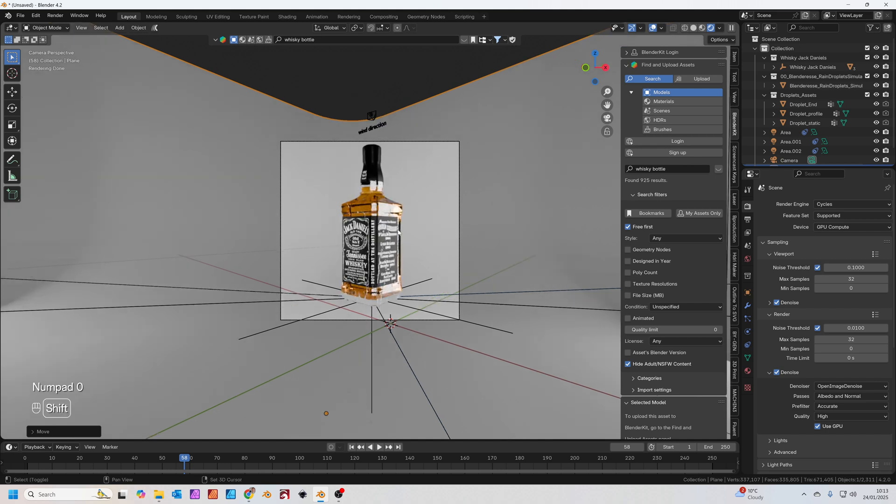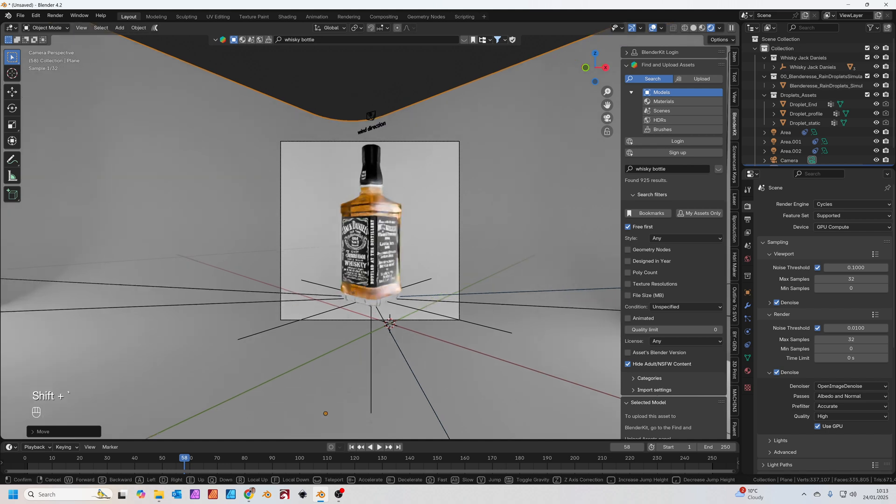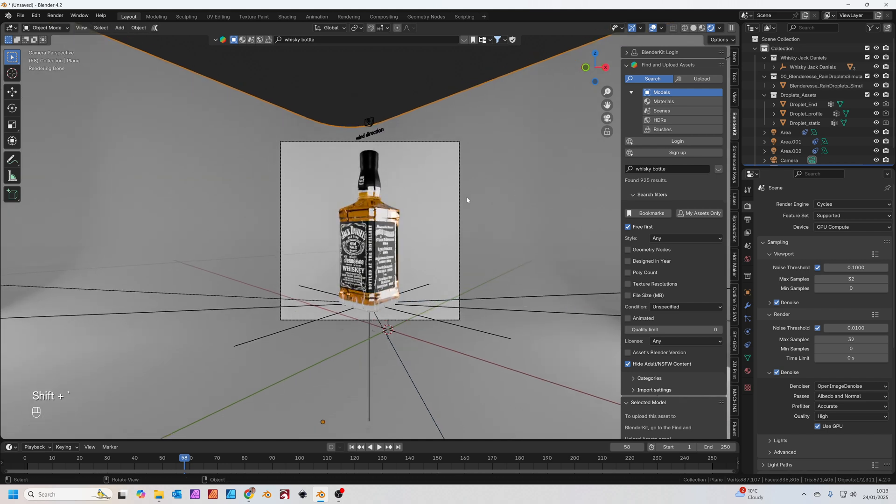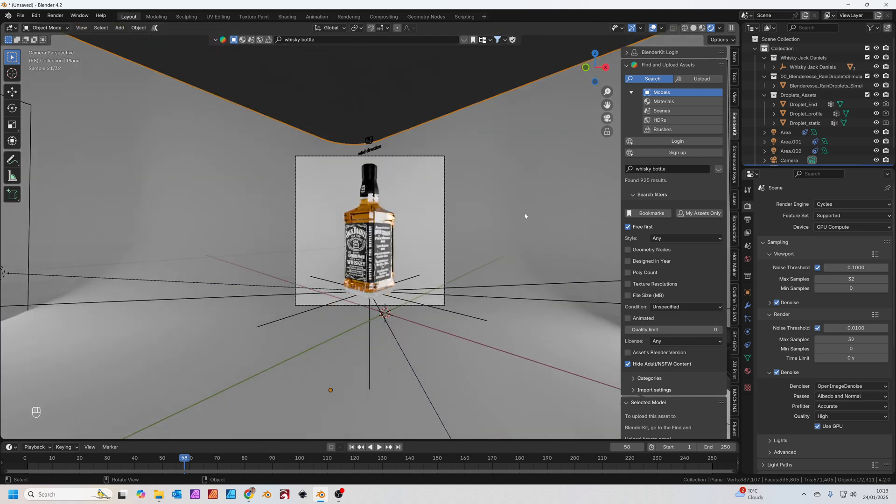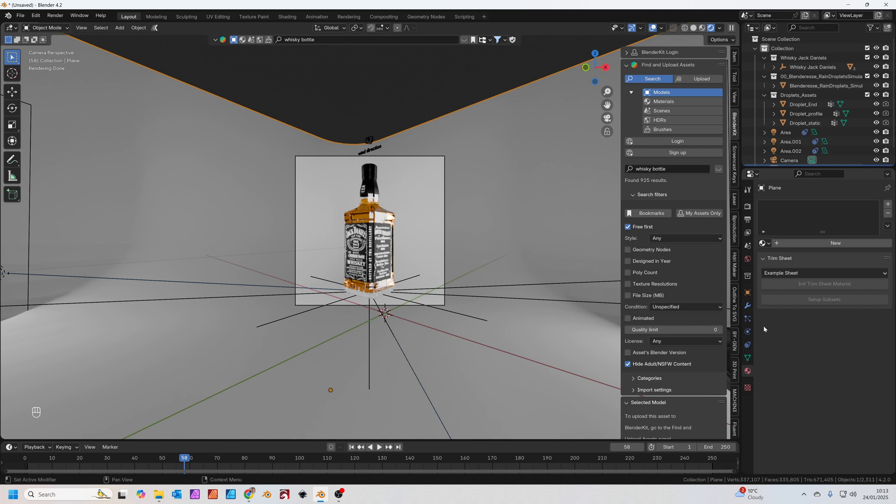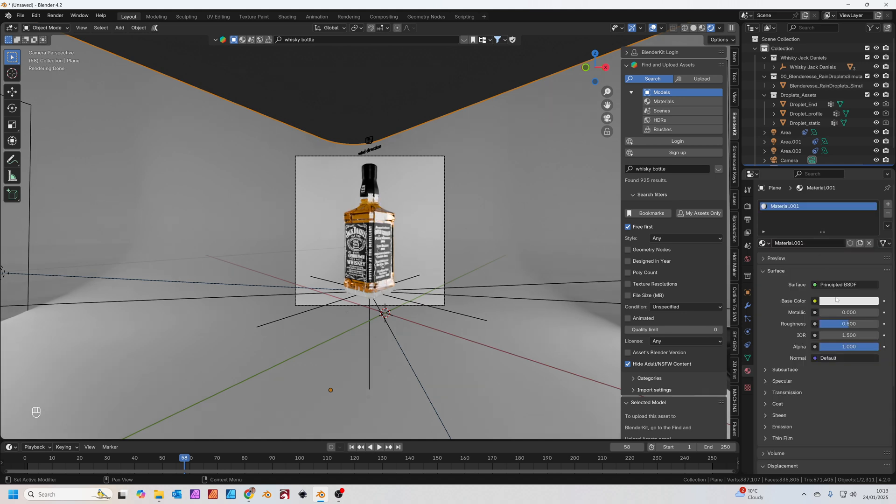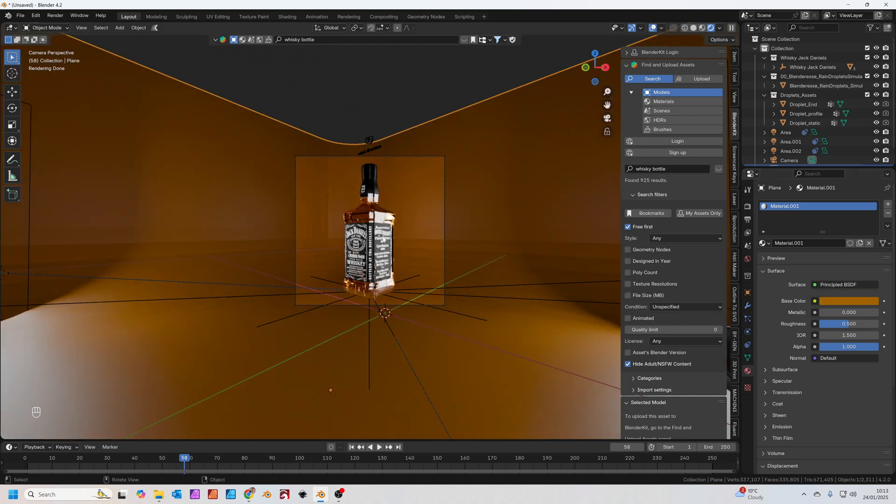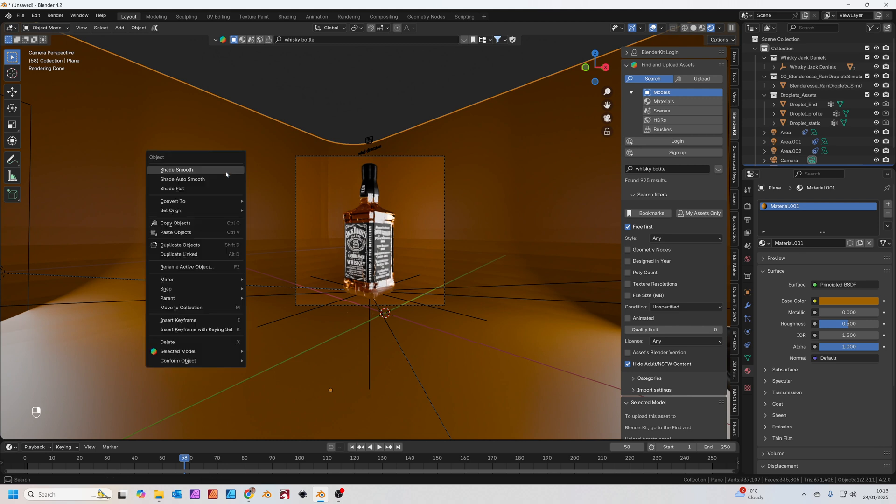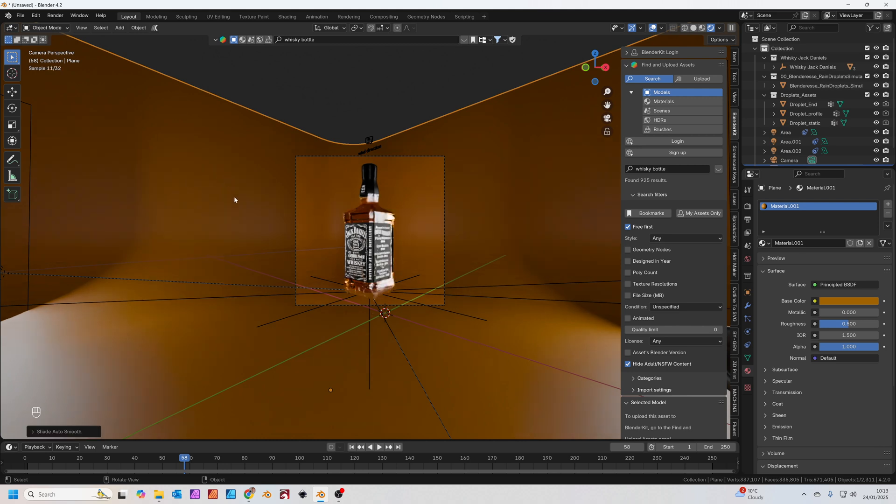I think one final touch I'm going to make is just to change the color of this background to kind of match the whiskey bottle. Click the background, go to the materials. We're going to add a new material. With the base color, I'm going to click the eyedropper, click on the whiskey, and we'll pull a color from that whiskey. If you right click on this background and just change that to Shade Auto Smooth, it gets rid of these lines here.